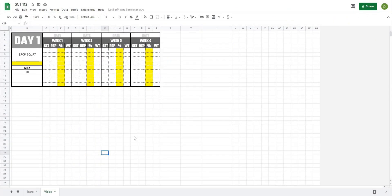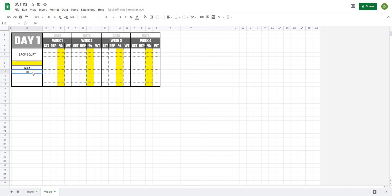We're starting off with a programming template where we have the ability to enter in our sets, reps, percentages, and weight for four weeks. In a normal programming template, this section is where the exercises might be a drop-down list, and I'm also pulling a theoretical max value for that exercise because when we do some calculations later we're going to use percentages. What I want to accomplish today is having a drop-down list in the yellow box where we can select from a group of set and rep schemes saved in a master table and have those automatically input into our programming template.